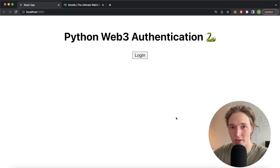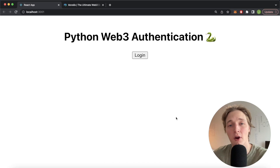Welcome back to another Morales tutorial video. In this video we're going to check out how you can handle Web3 authentication flows with a Python Flask backend, the Morales SDK, and more specifically the Morales Auth API.